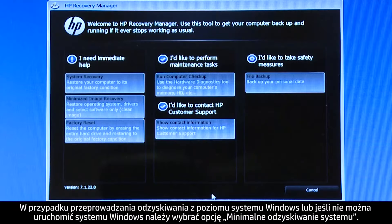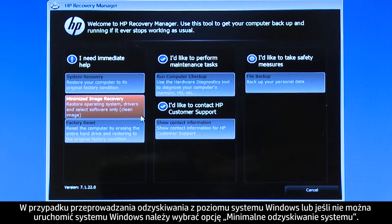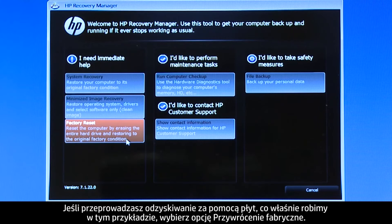If you are performing a system recovery from Windows, or if Windows will not open, select Minimized Image Recovery. If you are performing a recovery with disks, as we are showing here, select Factory Reset.